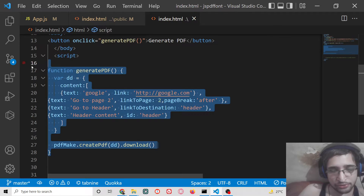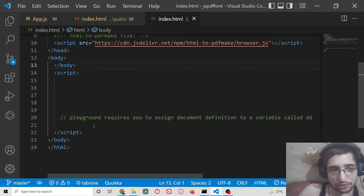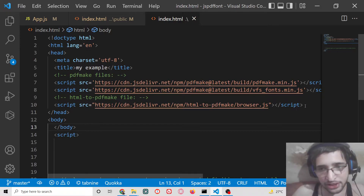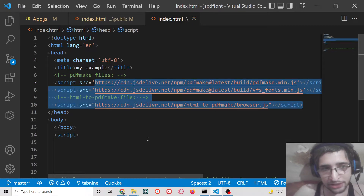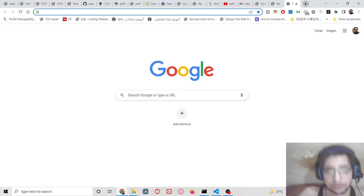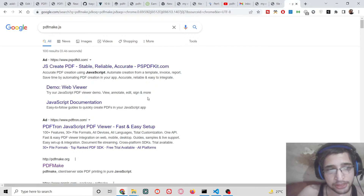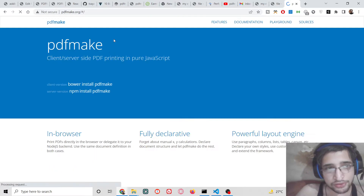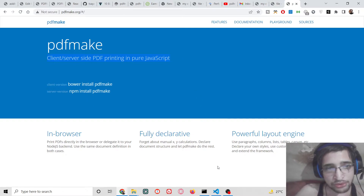First of all, you need to include all the CDN links of this library, which is the pdfmake.js library. If you just search pdfmake.js, it has its own official website. It is a client-server side PDF library in pure JavaScript.